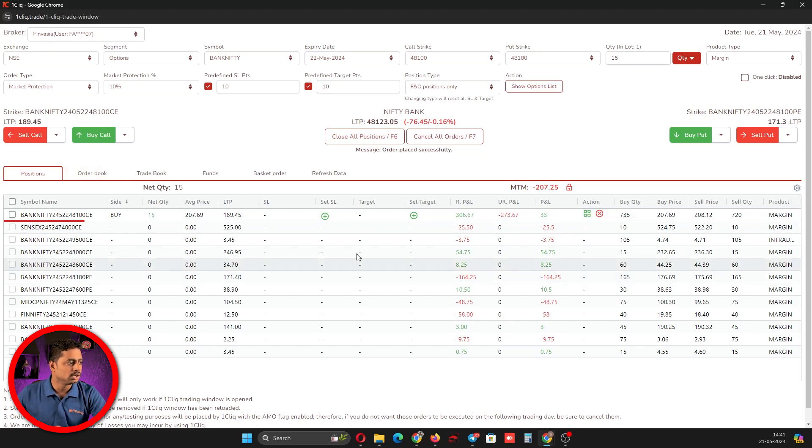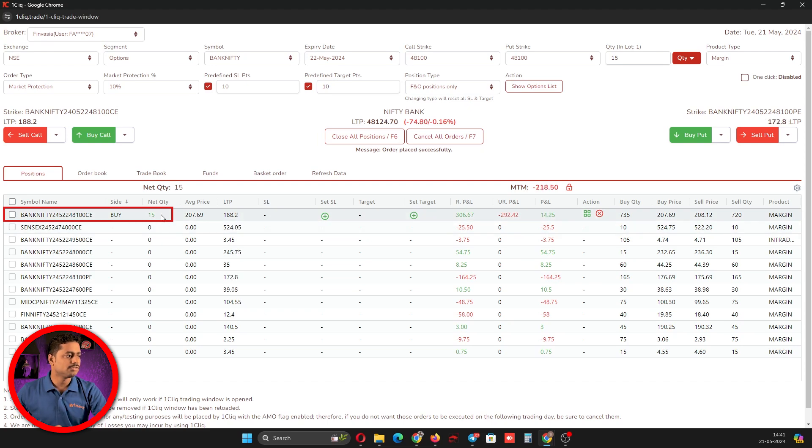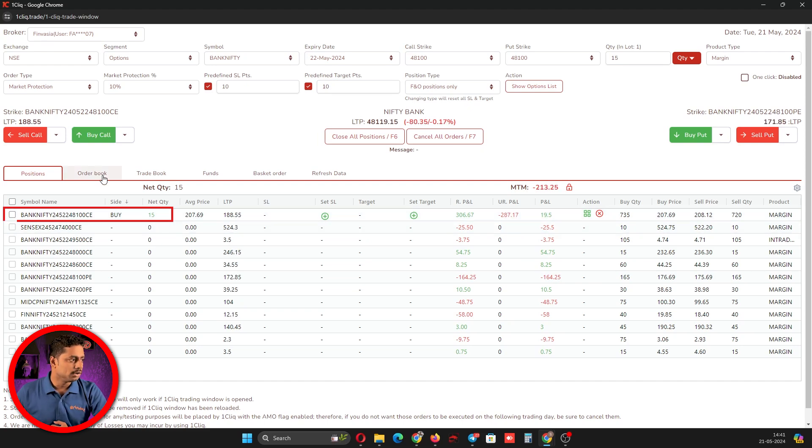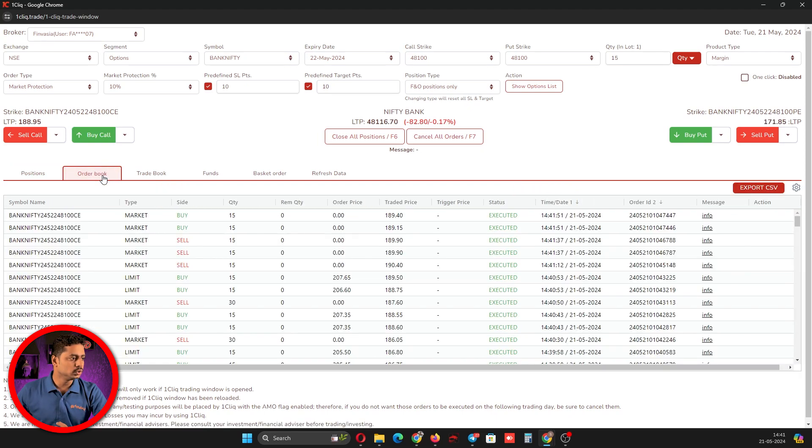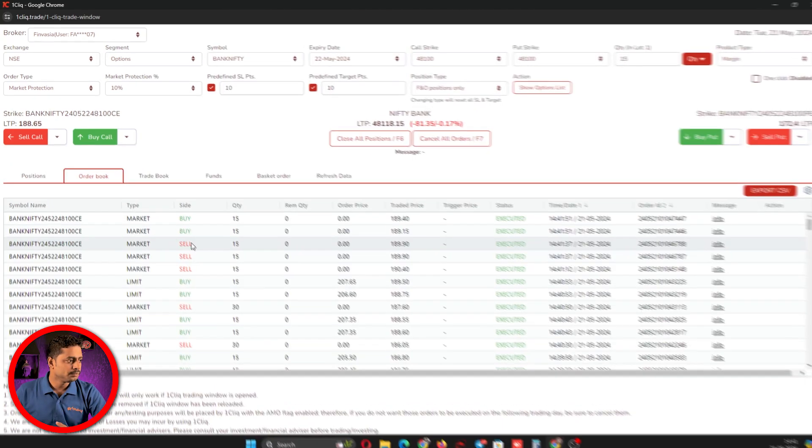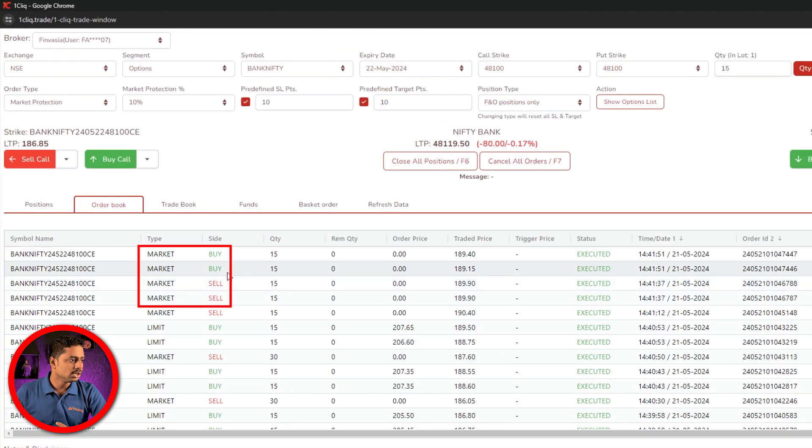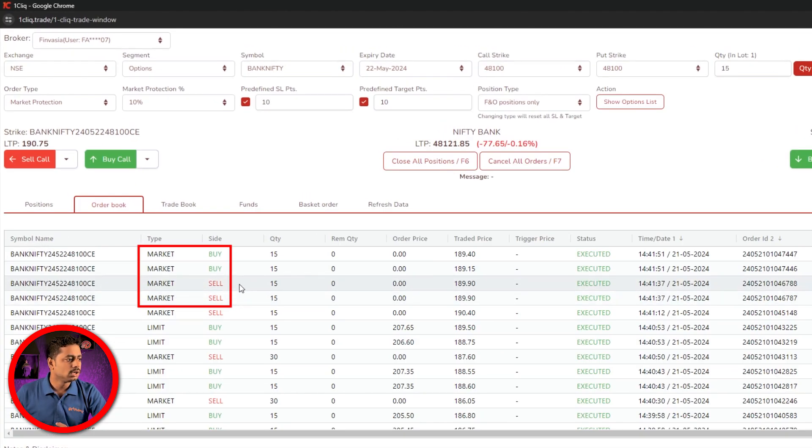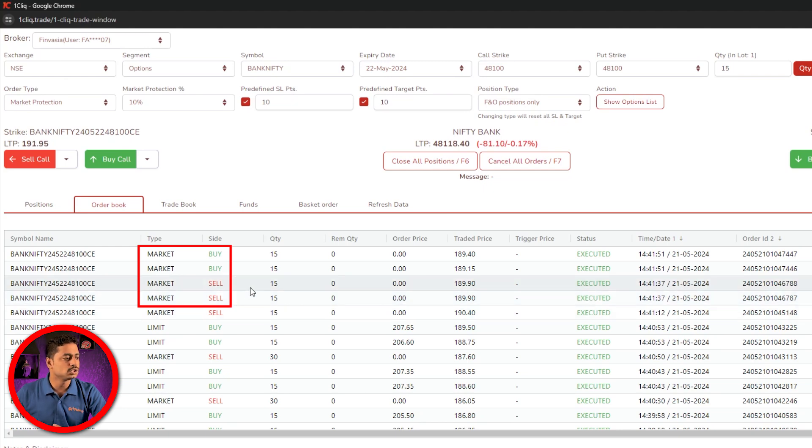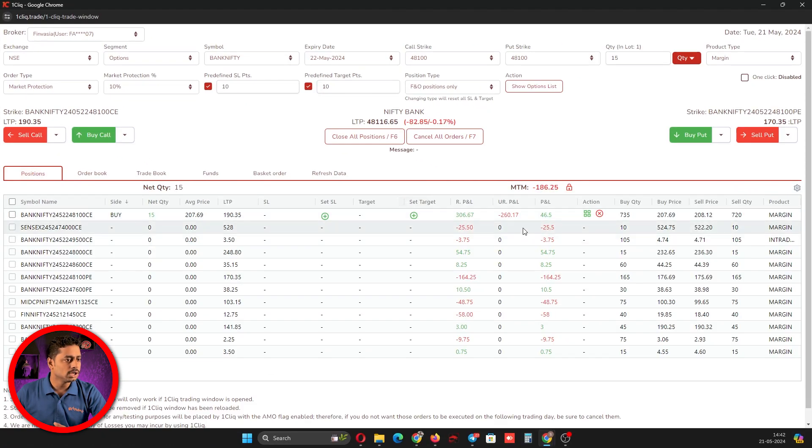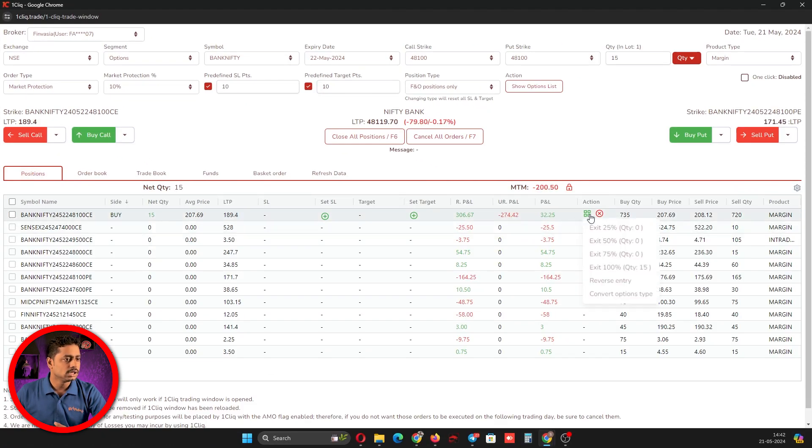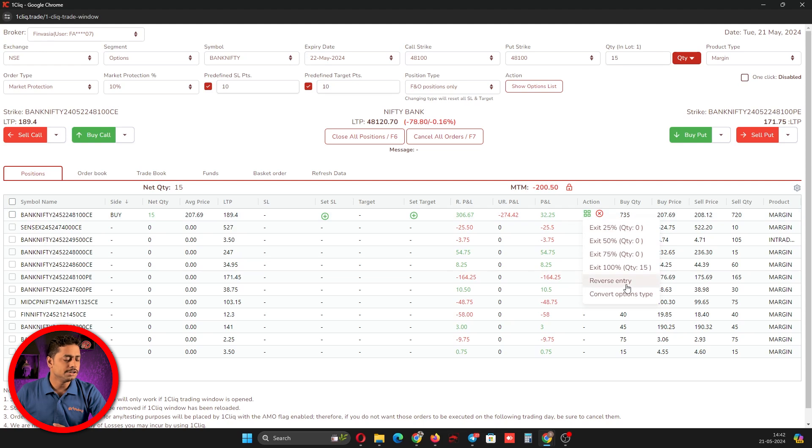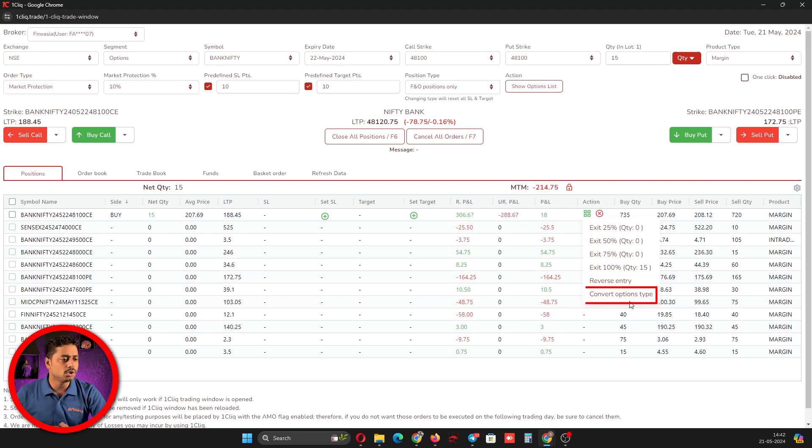I will reverse again. Now it has again converted from sell to buy. If you go to the order book, you can see there are two sell orders. One sell order is for exiting the position and one more sell order is for creating a new order. That is reverse entry.